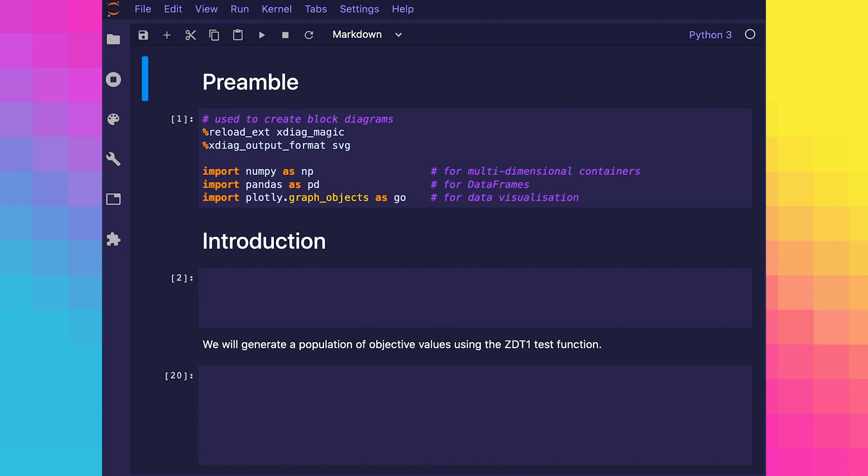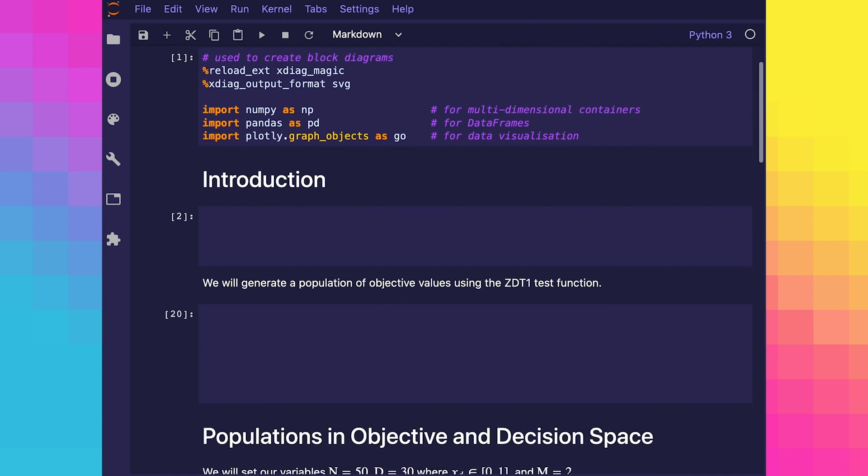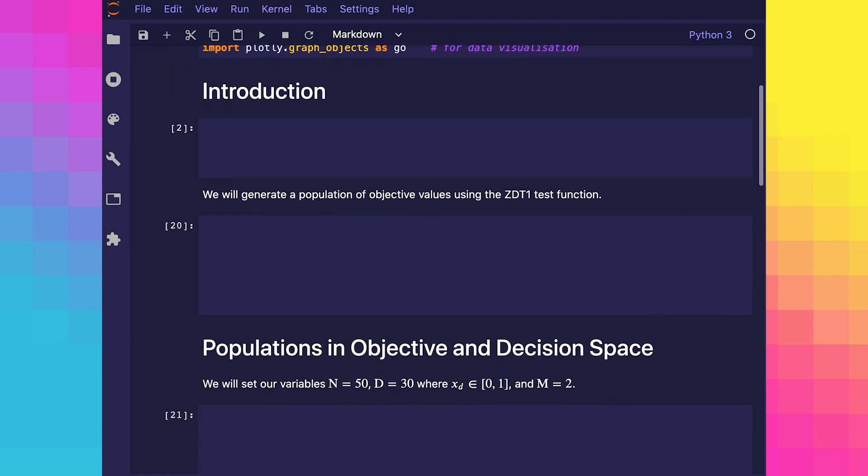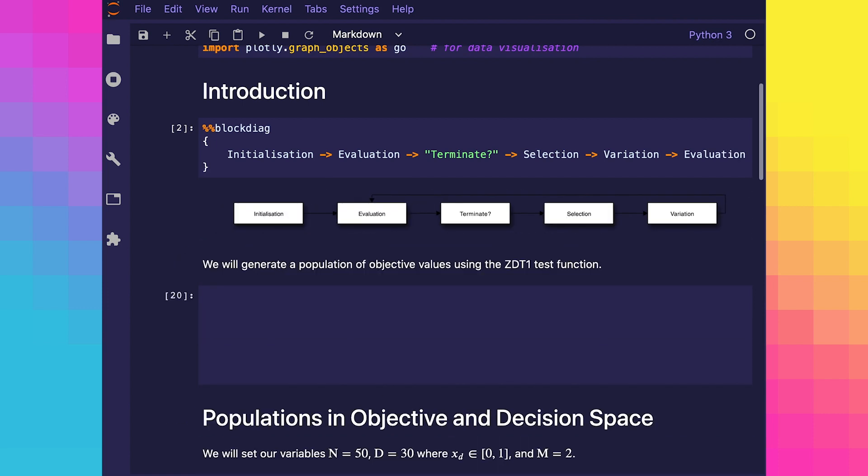Therefore, the solution to a multi-objective problem cannot be a single candidate solution, but instead a set of candidate solutions which represents the optimum trade-off surface in the objective space. This set is referred to as an approximation set as it is an approximation of the theoretical optima. Throughout the optimization process in an evolutionary multi-objective optimization algorithm, a population of solutions is iteratively subjected to various operators until termination, at which point the final population is determined to be the approximation set.